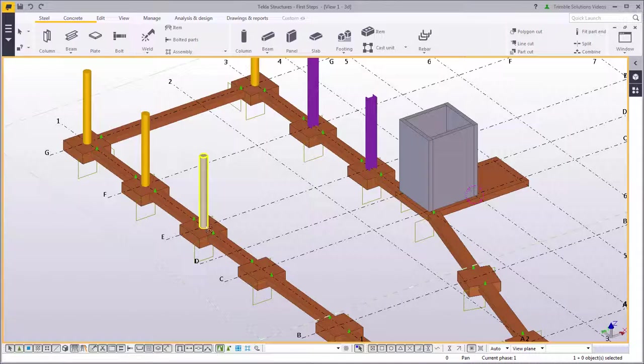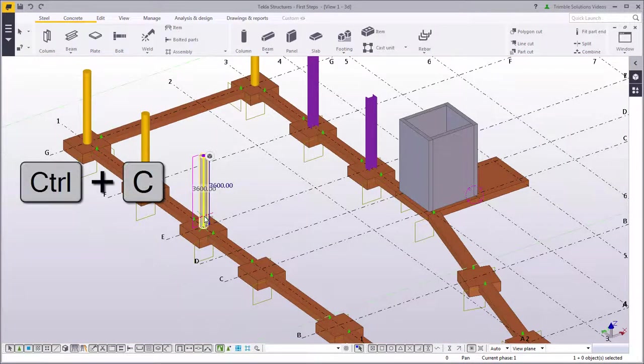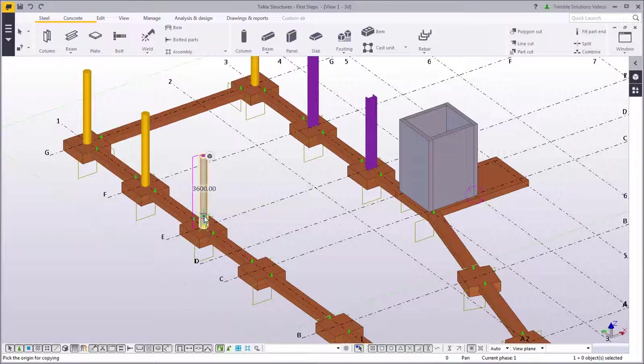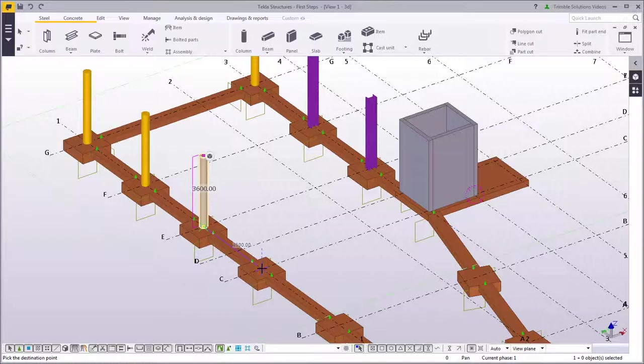You can also use the copy command to copy the columns. First, select a column and press Ctrl-C. Pick the origin and then the destination to copy the column. This is how you can easily copy the column to the correct position.